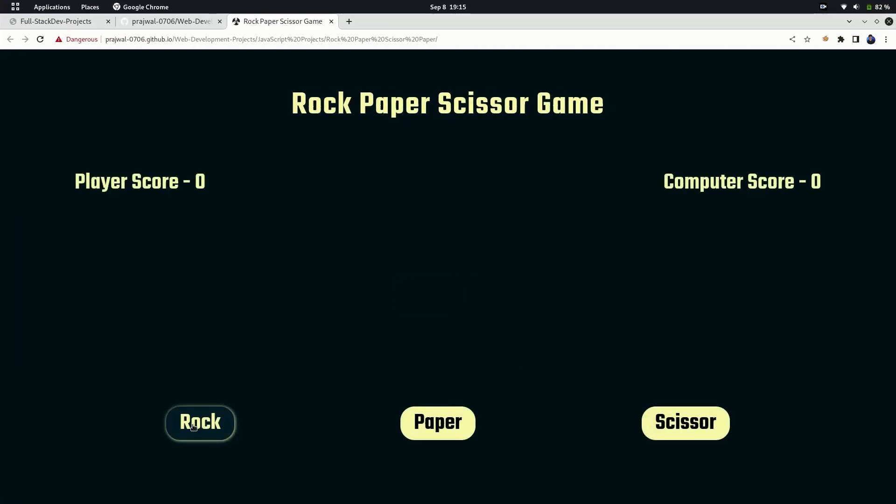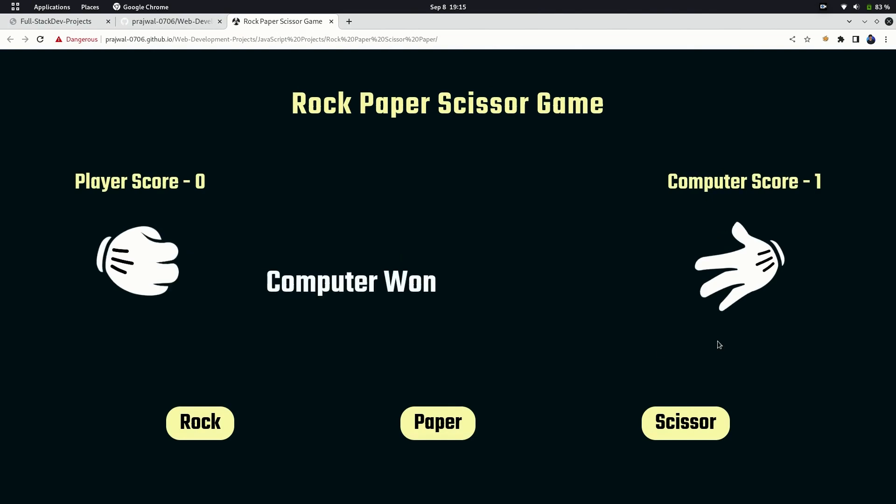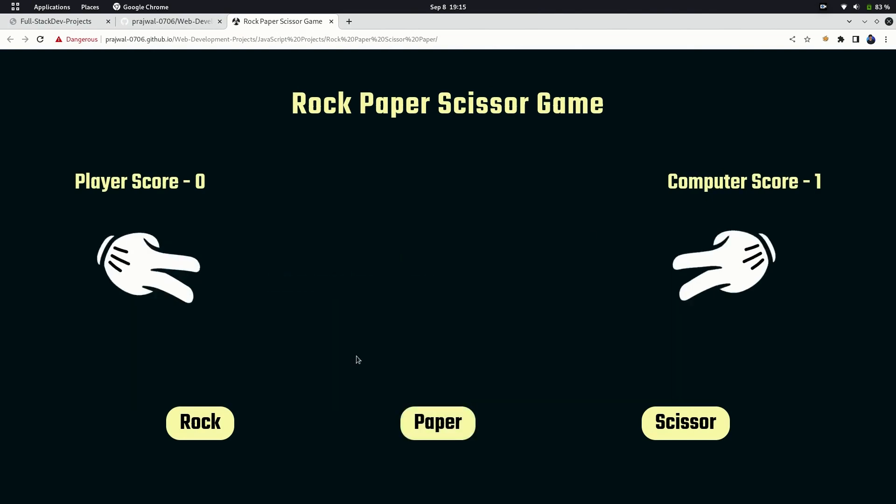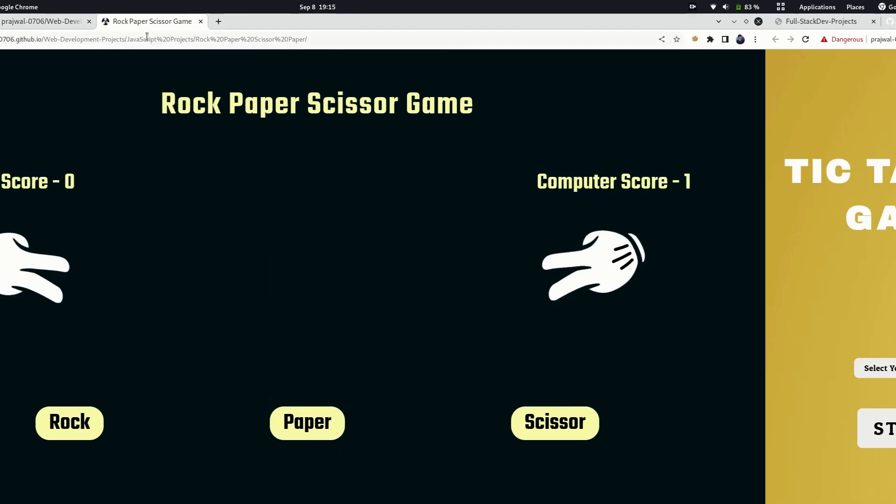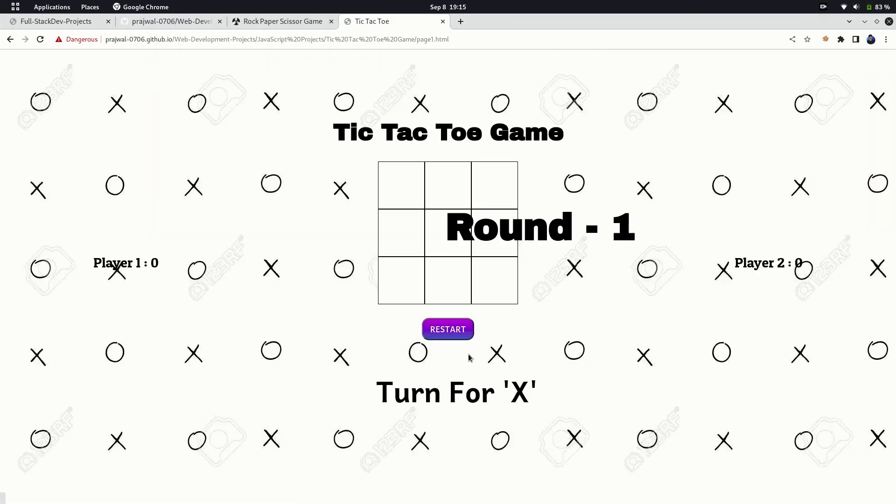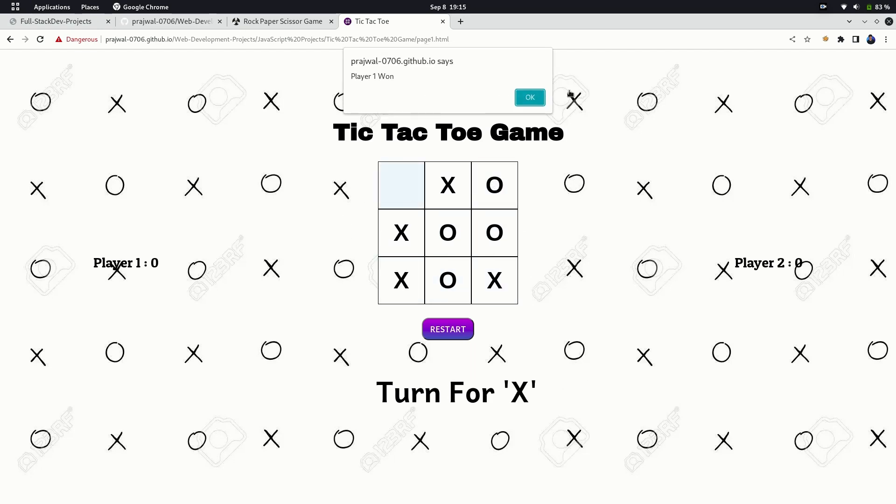The next project is Rock Paper Scissor game. The game is against the computer. You can choose your option as you want and then the JavaScript randomly picks up one of three. The next game is Tic-Tac-Toe, one of my favorite games my friend has created. You can just select the rounds and get started. This game will again test your JavaScript logical skills.